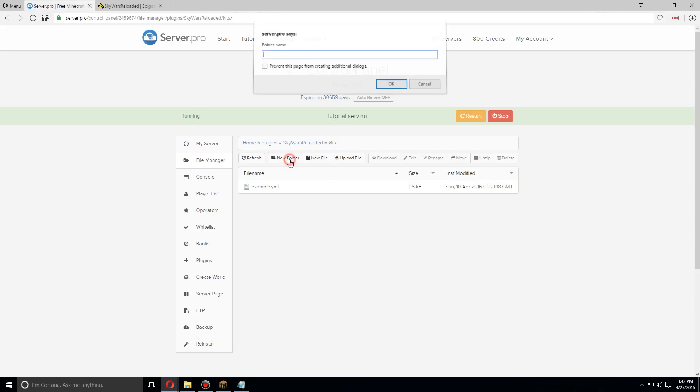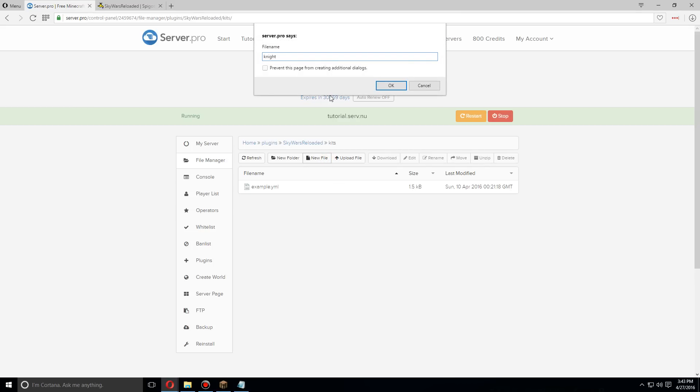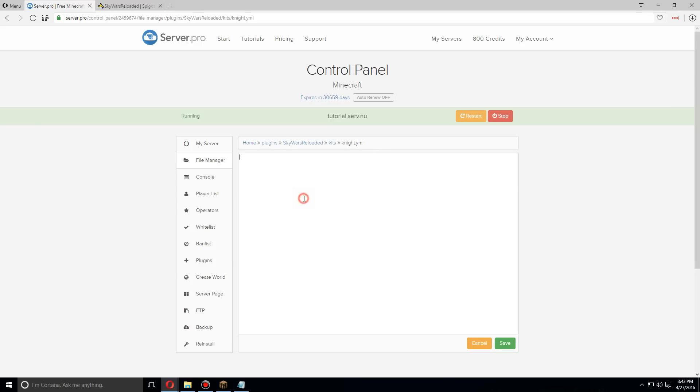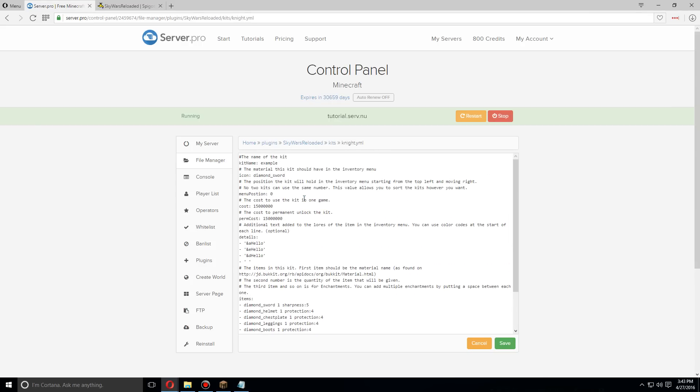Make a new file, let's call it knight.yml. I'm gonna open this and paste everything in here. Let's change the kit name first. We're gonna change it to knight. Let's change the icon to an iron sword. That's not something you need to do, however you do need